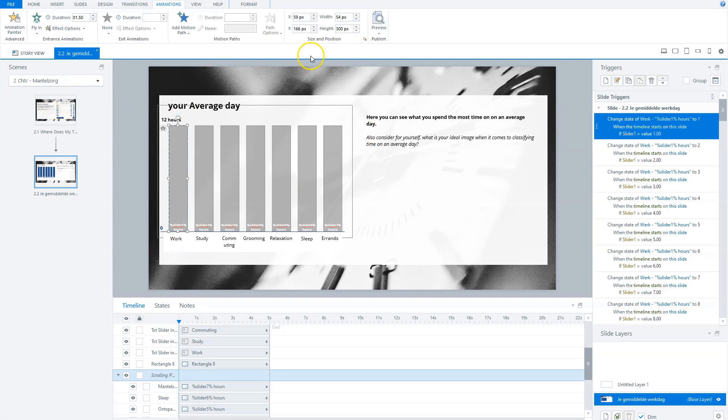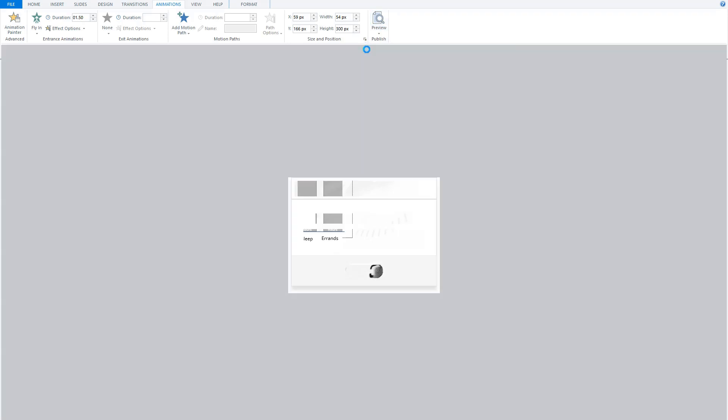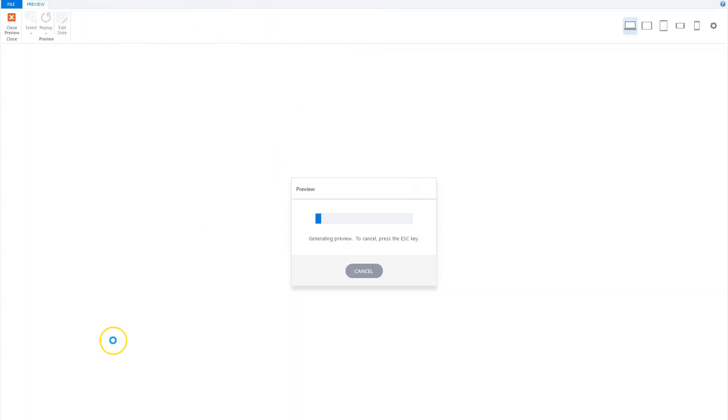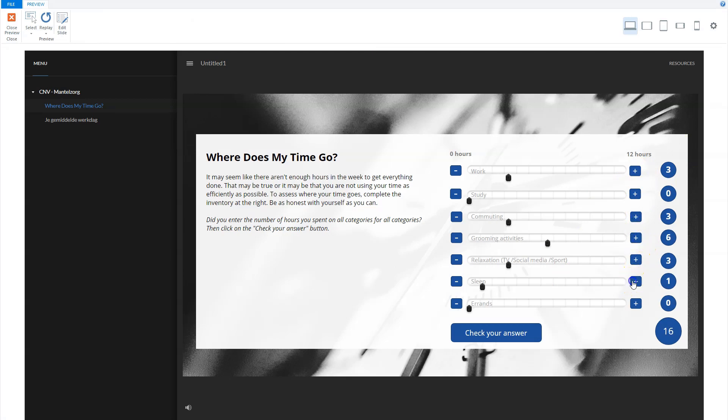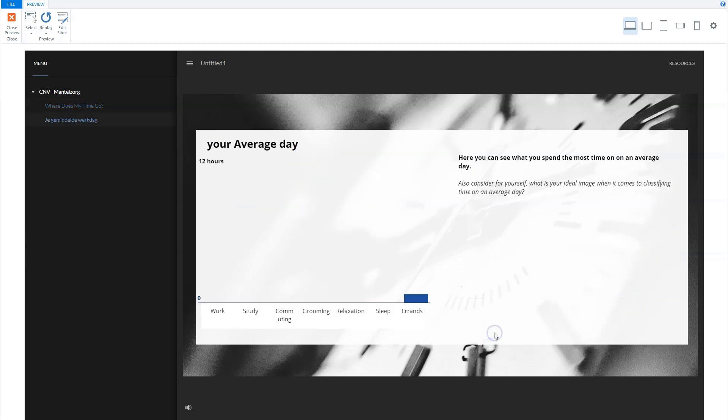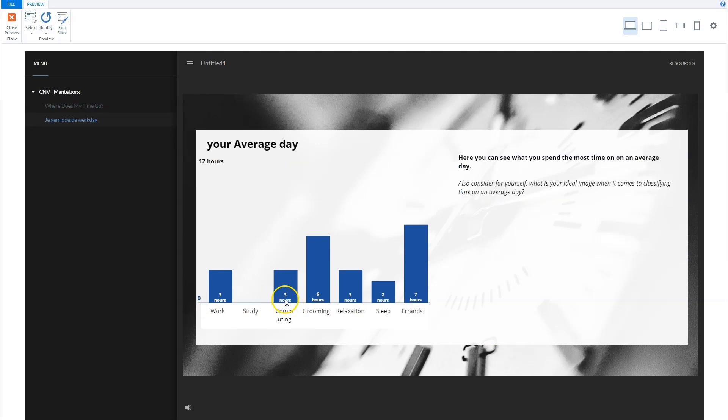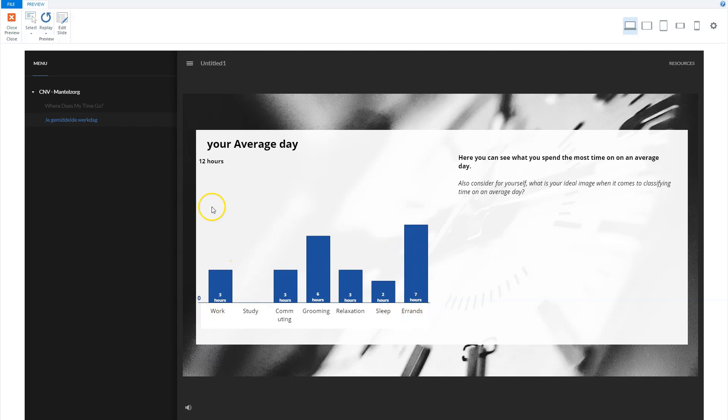And I have to preview my scene to show how it works. So let's add quick some time to the different categories. And I'll check my answer. And you'll see that the bars are flying in from the bottom, but not from the bottom of the slides, but from the bottom of my scrolling panel that is there.